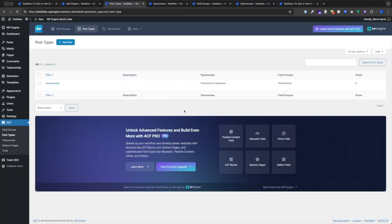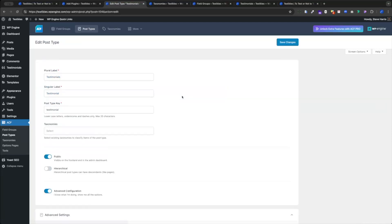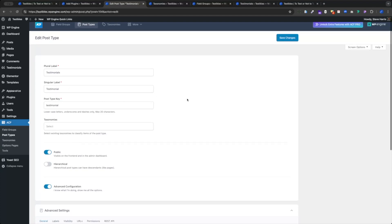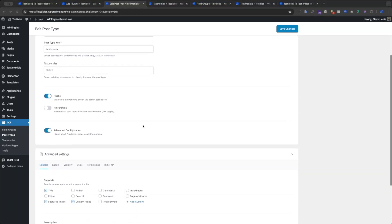First thing we're going to do is jump into ACF and set up our custom post type. I've got one set up here — you can just mirror it, very straightforward. I named it Testimonials, with Testimonial as the singular label and an automatically generated lowercase slug.